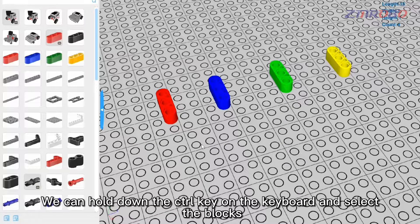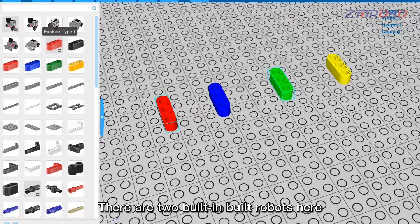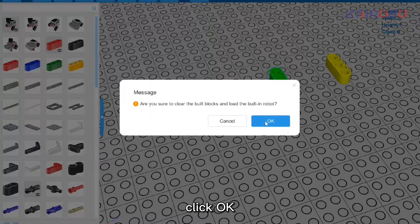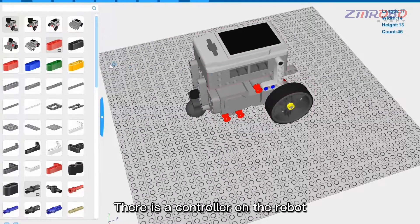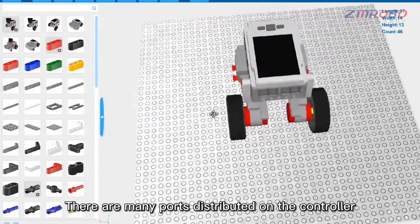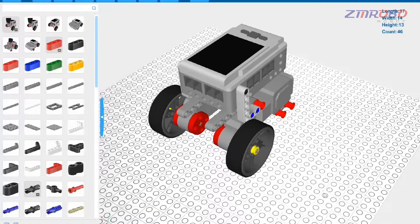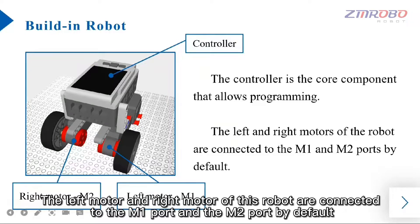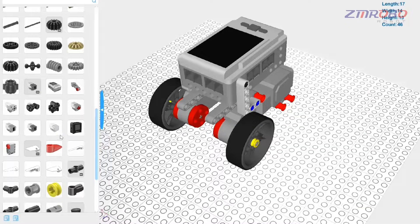You can hold down the Control key and click to select specific blocks, so that only the red and green blocks are selected. There are two built-in robots available — click on one and click OK to load it onto the workbench. The robot has a controller, which is the core component required for programming. It has many ports for connecting motors or sensors. The left motor and right motor are connected to the M1 and M2 ports by default.